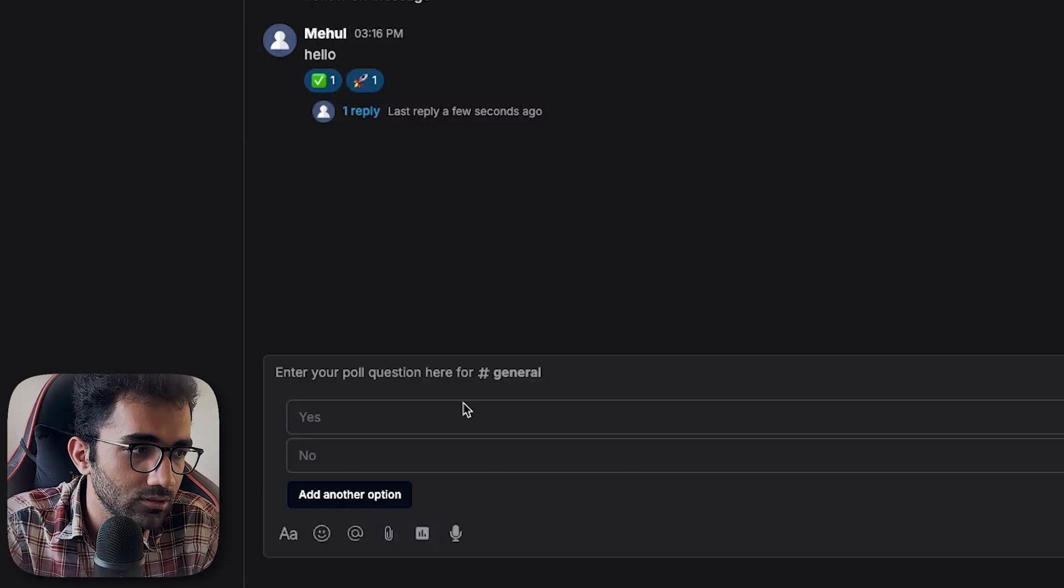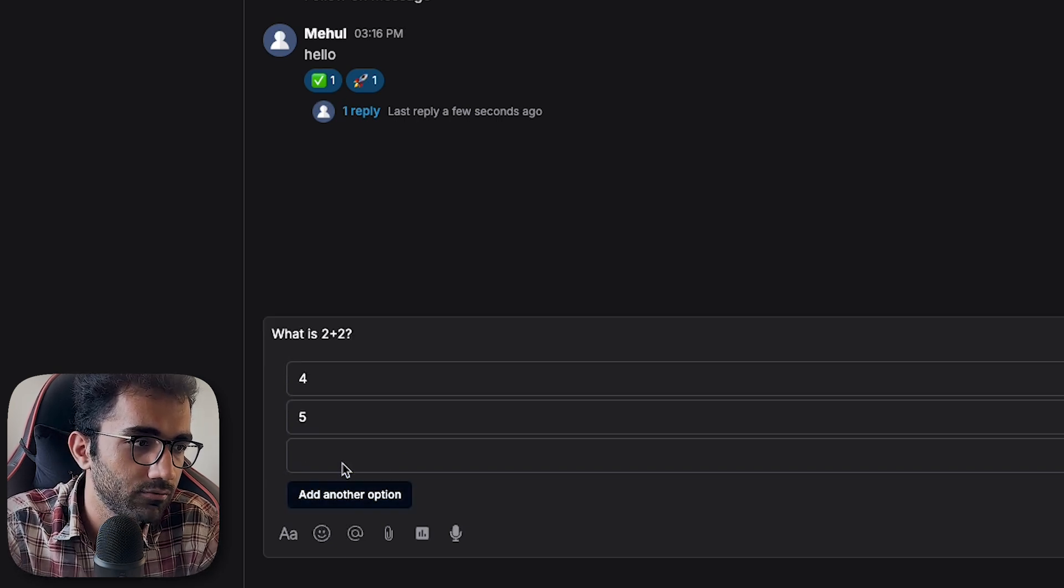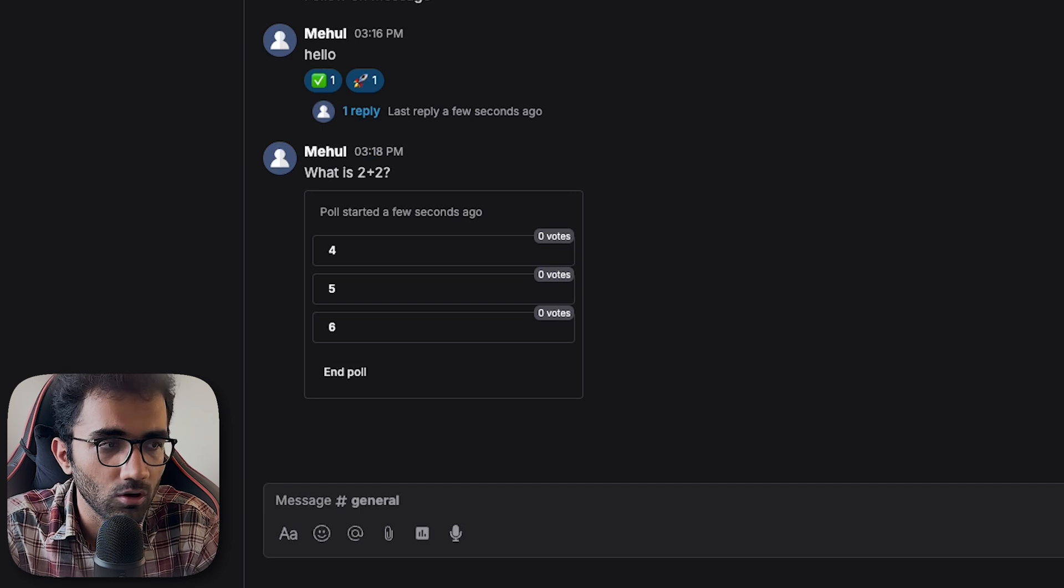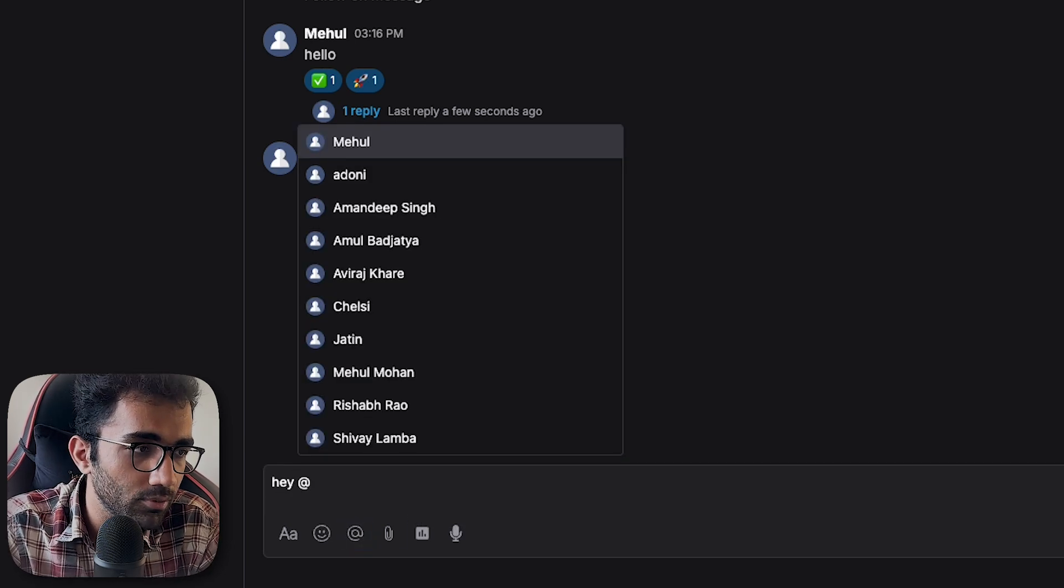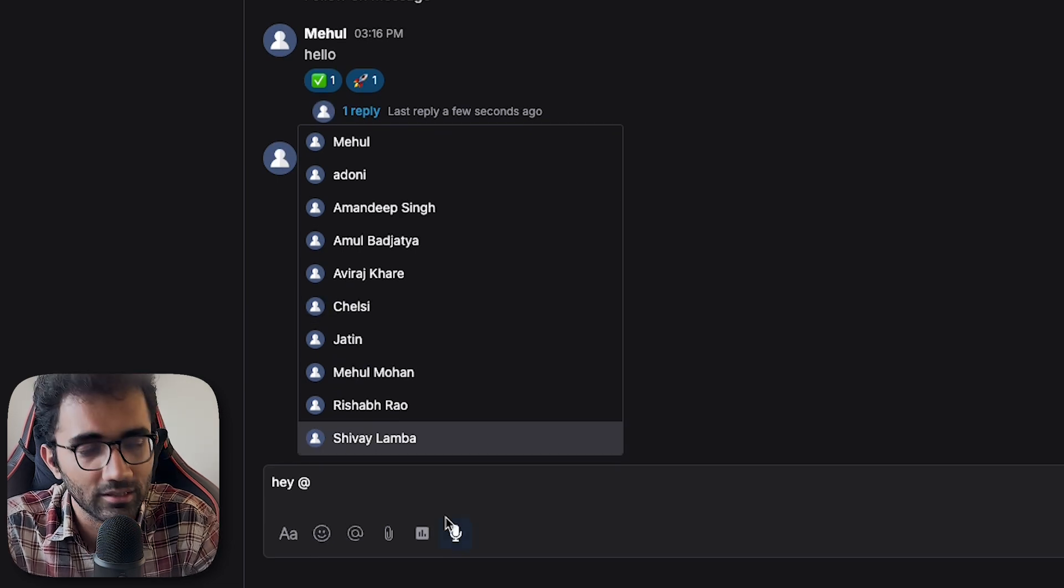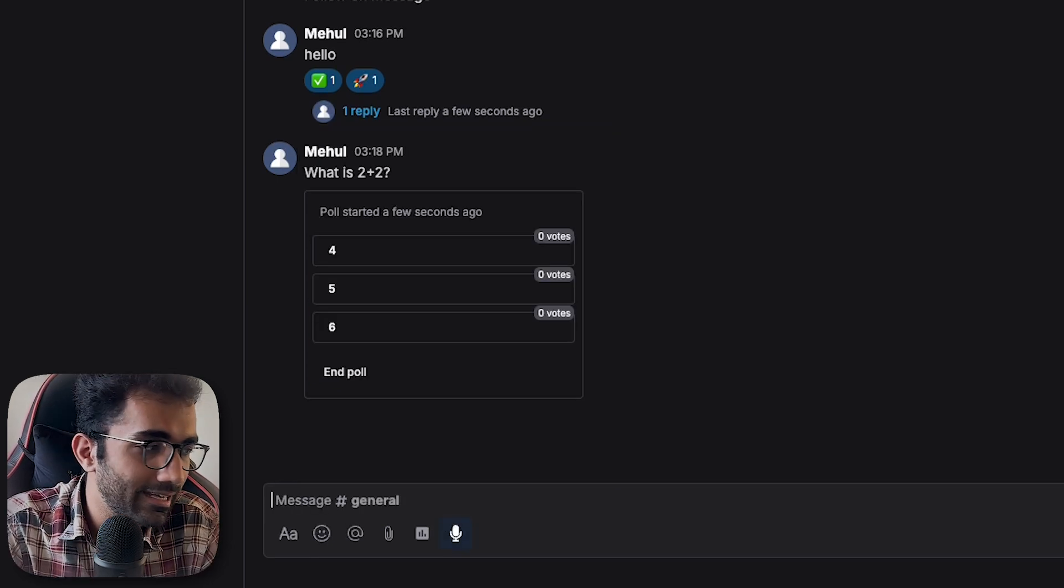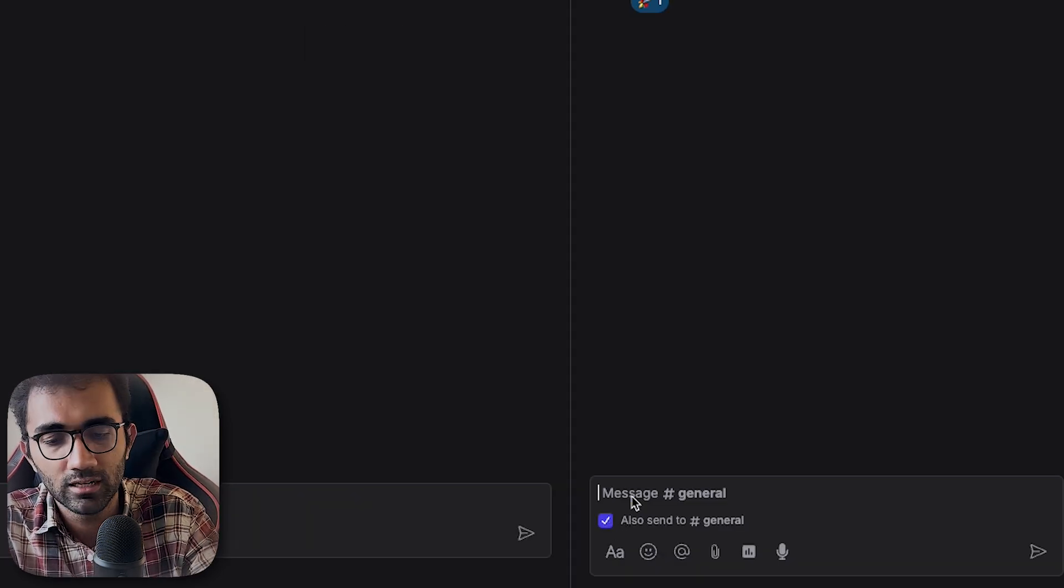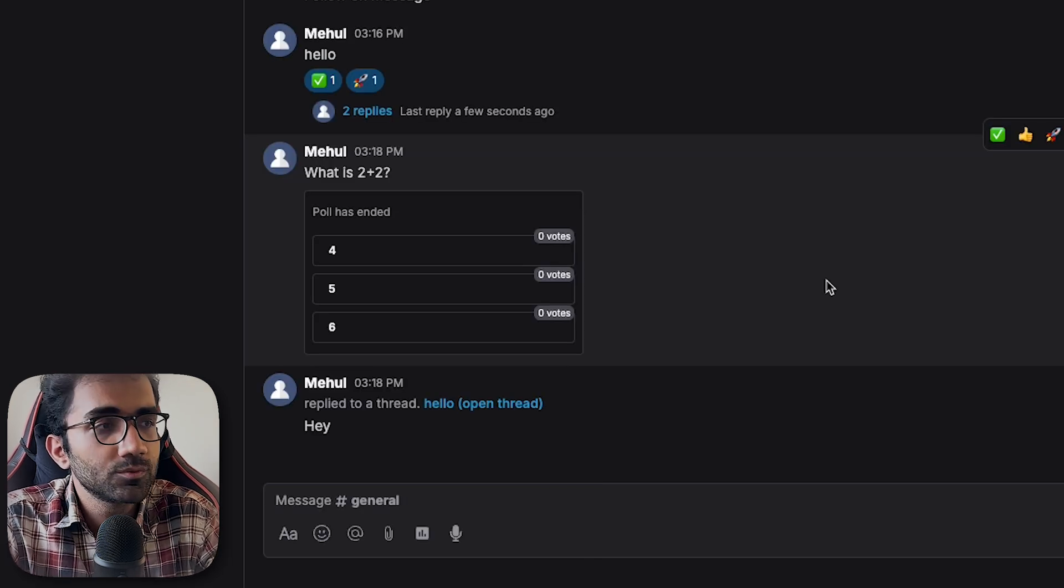Of course you can have polls. For example, what is two plus two, with options four, five, six. If you send this message, it all just starts working. You can also mention people. These are some people enrolled in this university or course. You can send messages on the actual channel, and all of this automatically works.